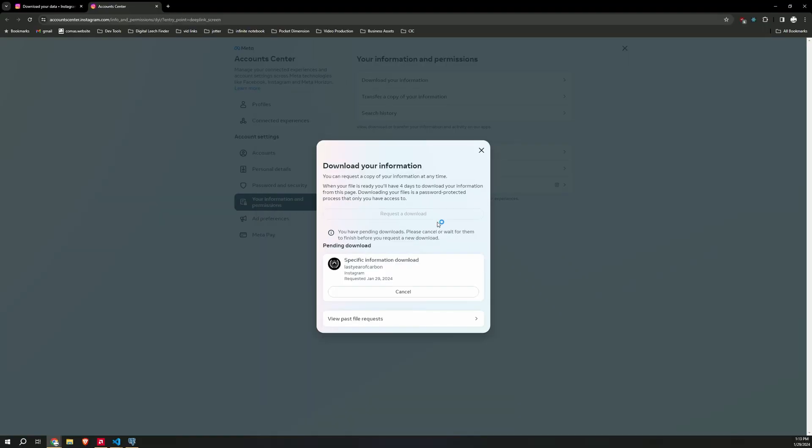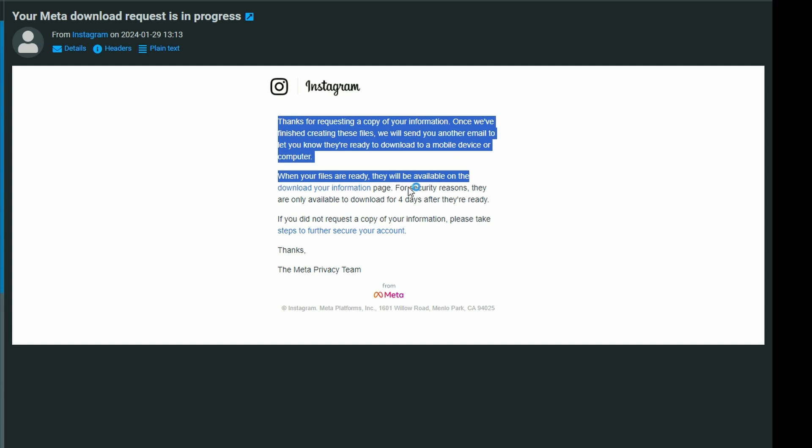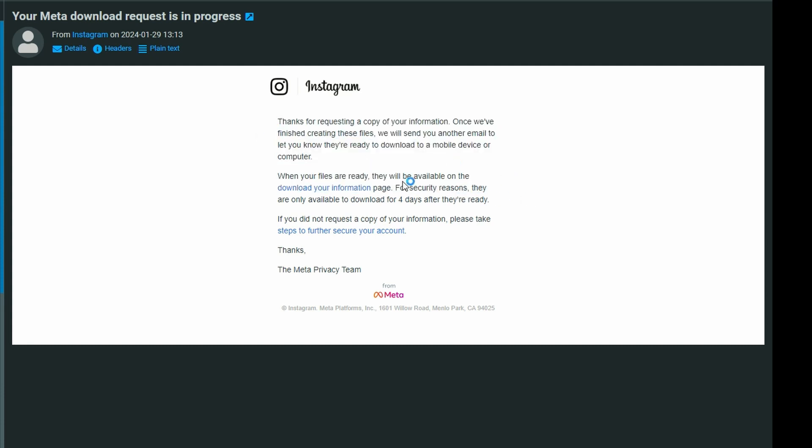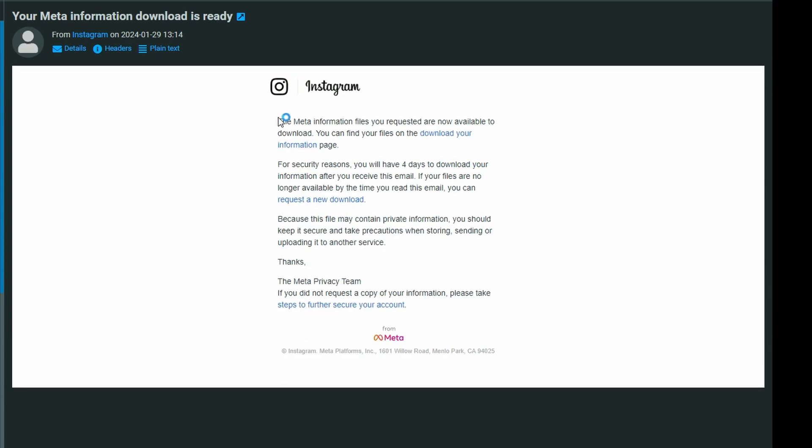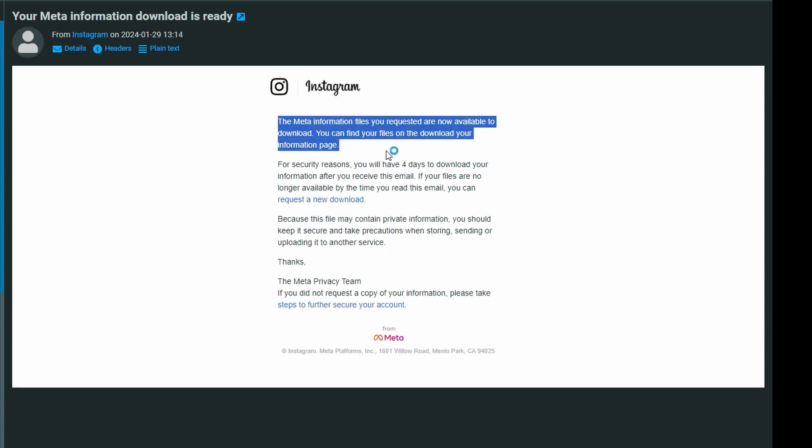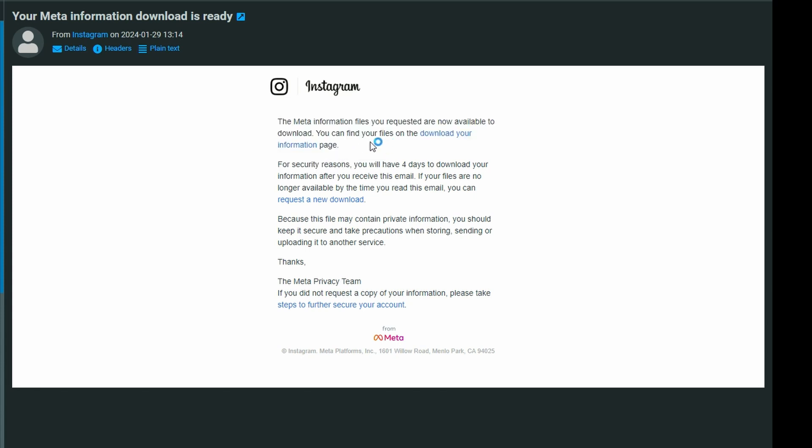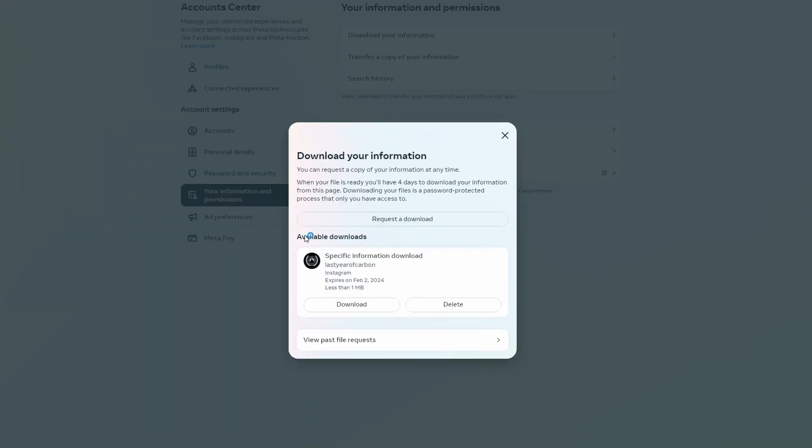This is more or less the same process on mobile. Check out the mobile tutorial if you get lost. First you're gonna get an email that says we are gathering the data. It'll be available on the page when it is ready. You'll then get an email that says the meta information files you requested are ready for download.